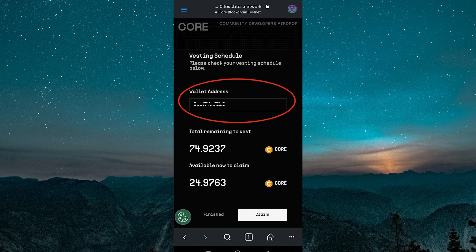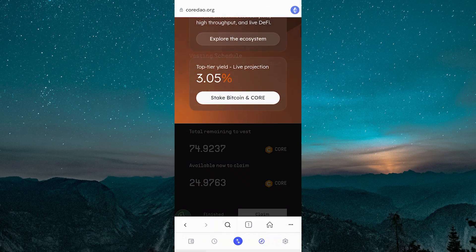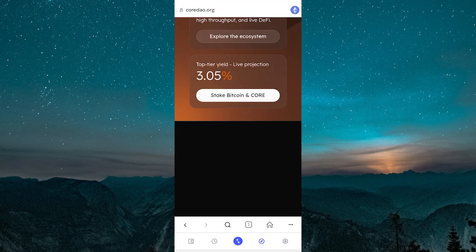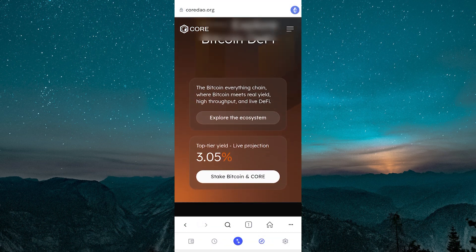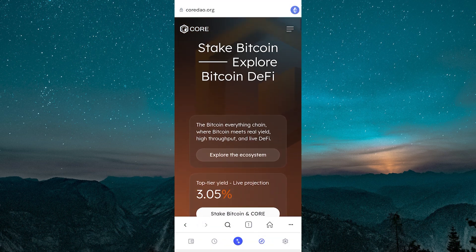Make sure you are connected to the correct blockchain network and have a stable internet connection while performing these steps. And that's it — that's how you claim core tokens using your MetaMask wallet.